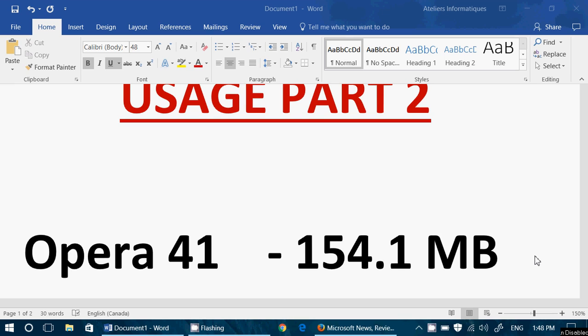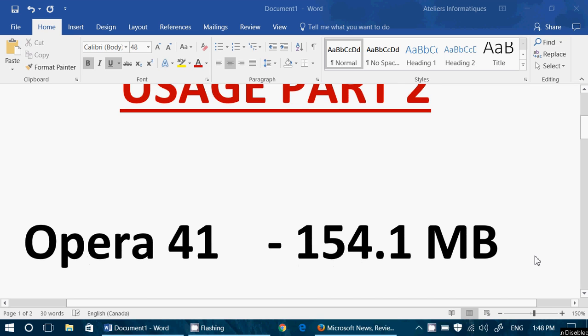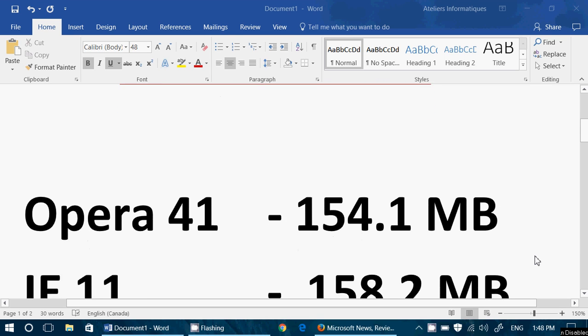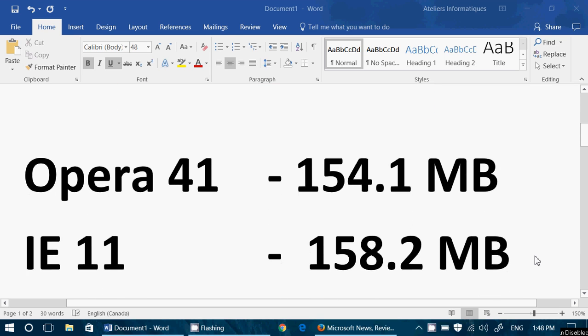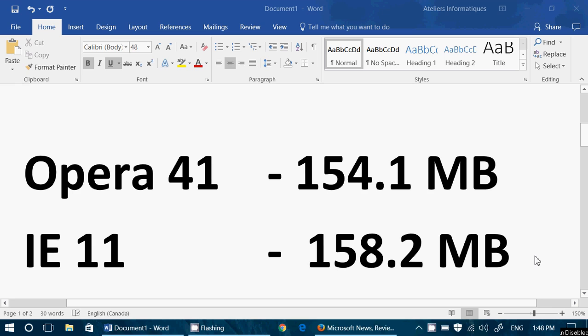Number two, Internet Explorer 11. It's very difficult because the information changes all the time. Sometimes Opera used more than Internet Explorer 11, sometimes less. Sometimes the difference was bigger than just 4 megabytes. But overall, when we looked at the numbers, around 158.2 megabytes, plus or minus 10 or 15 megabytes, depending on what was happening.